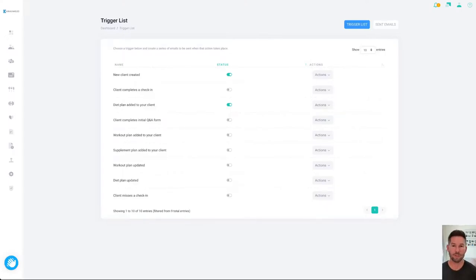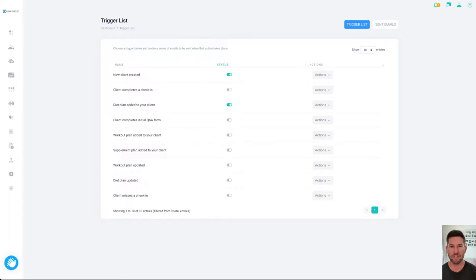So we also have automations and the vault. I'll take you through the automations first and then I'll show you the vault afterwards.